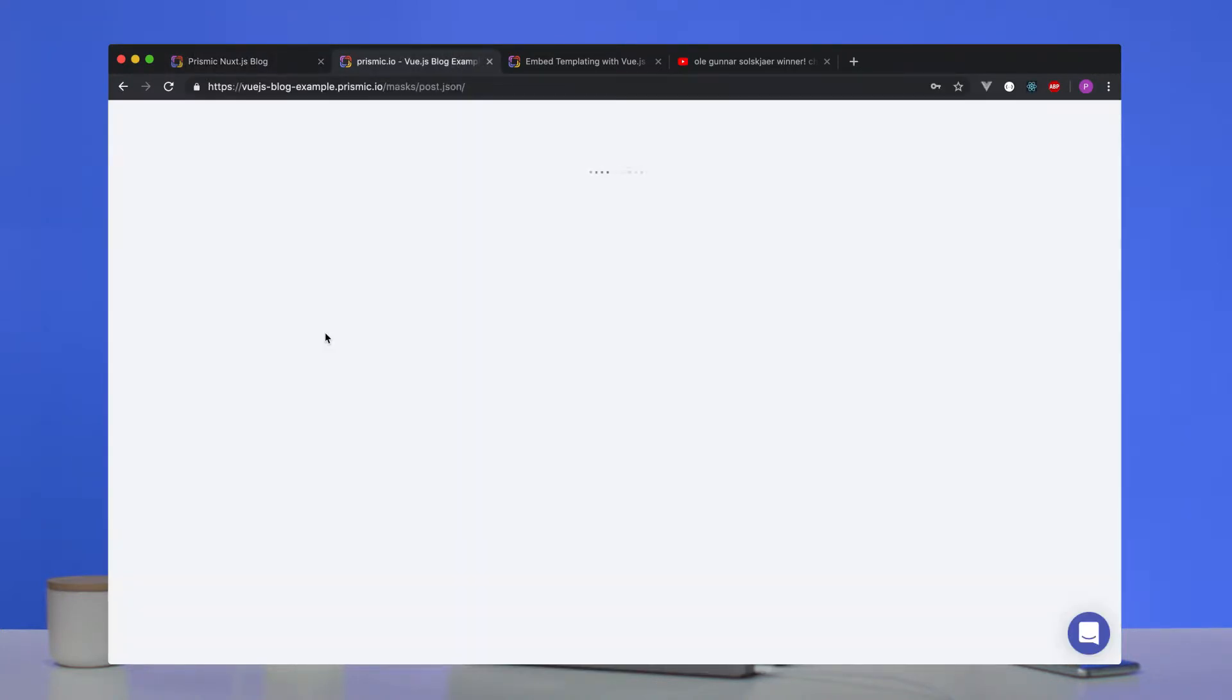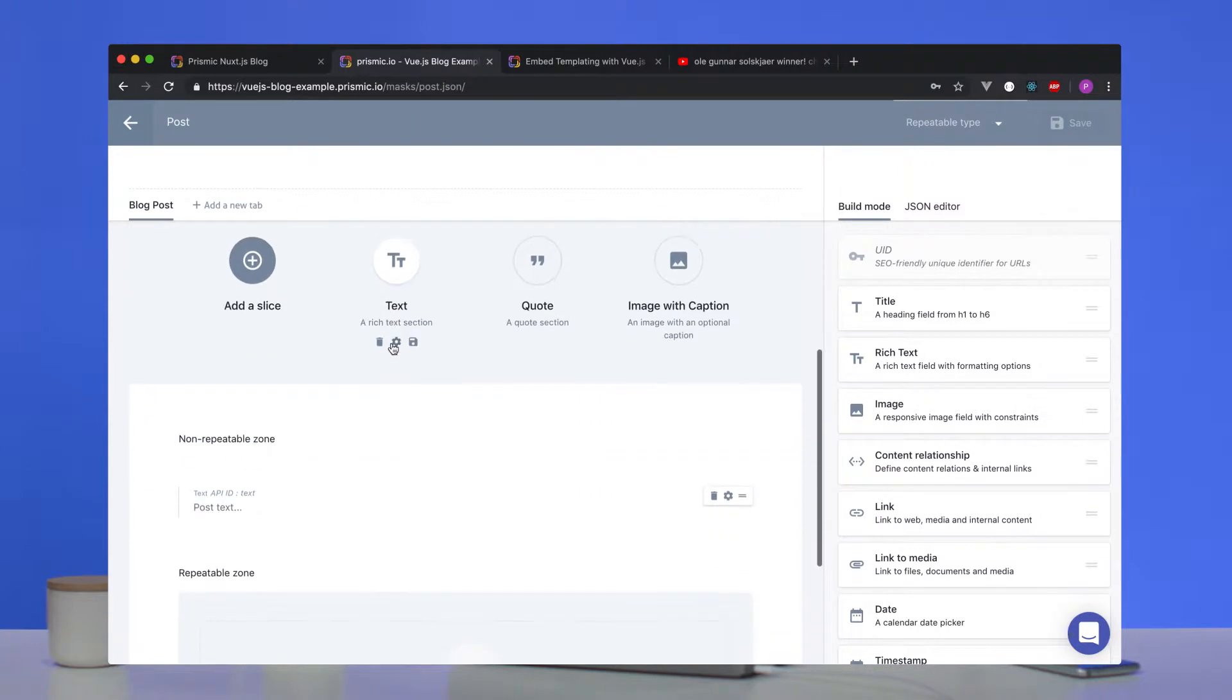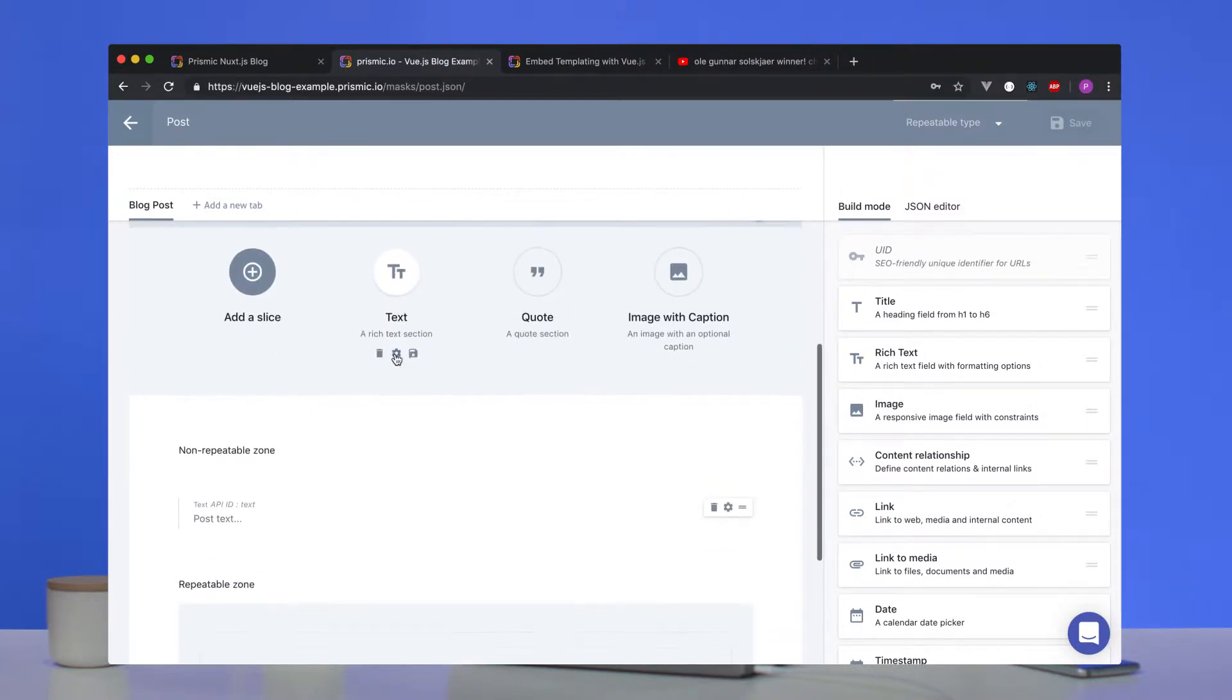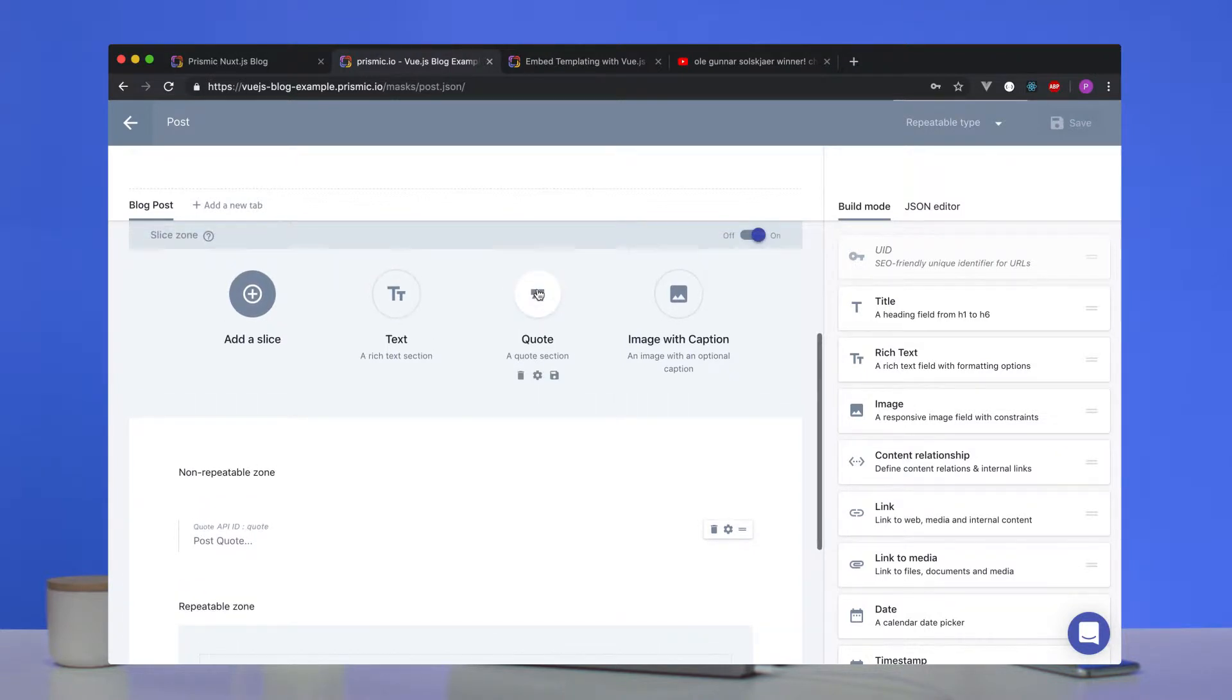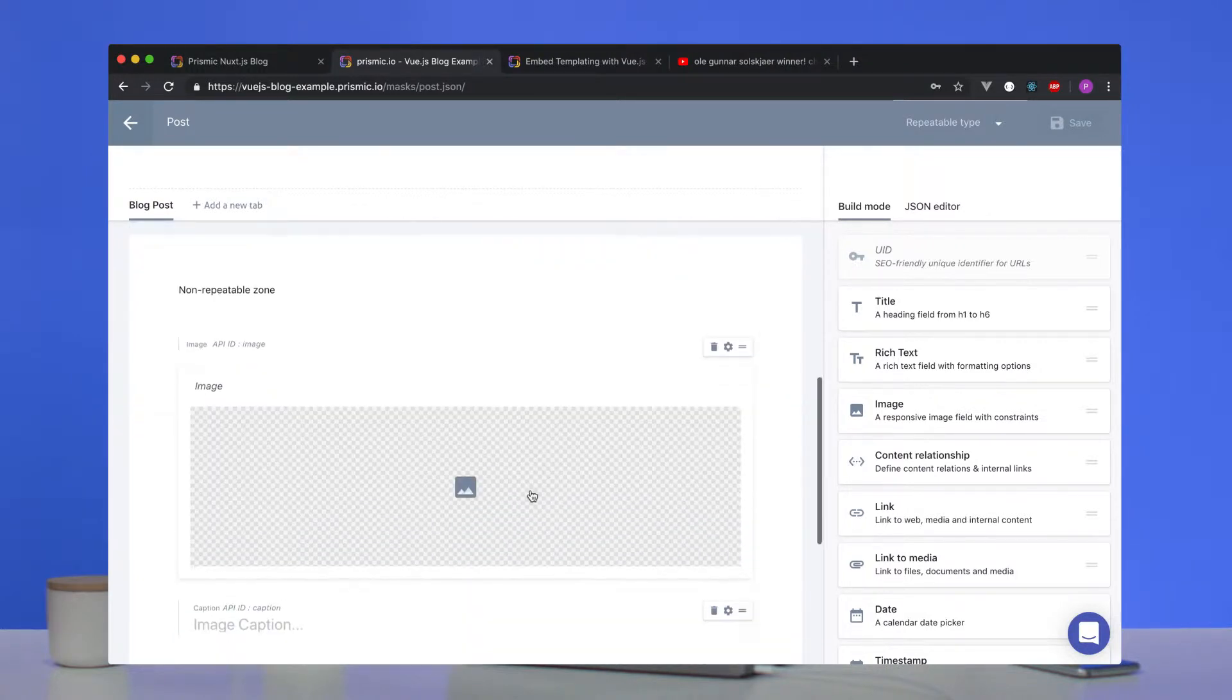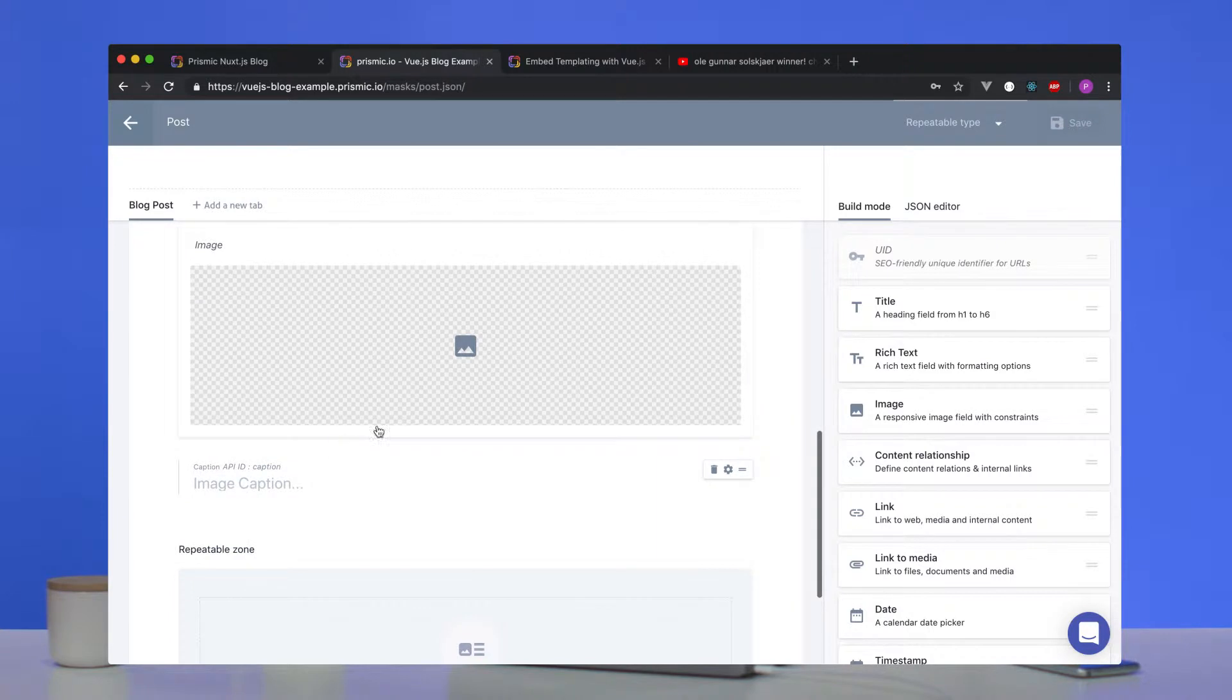All the things that we created in our custom types. So if we go into that post custom type, we'll have a quick look again. In the slice zone, the text slice, simple rich text field, and the quote, another rich text field, which will correspond to different styling, and an image with caption.